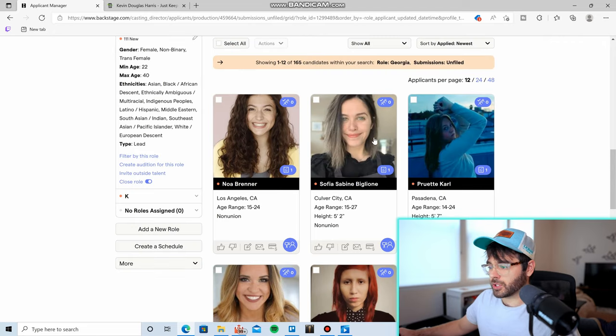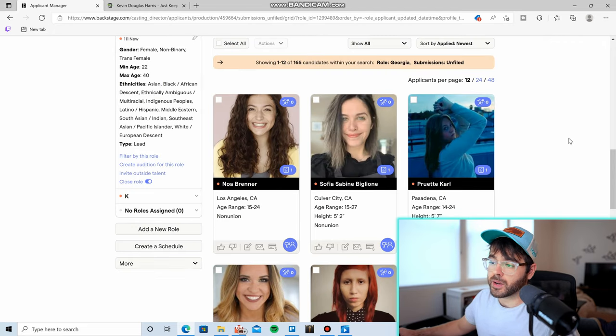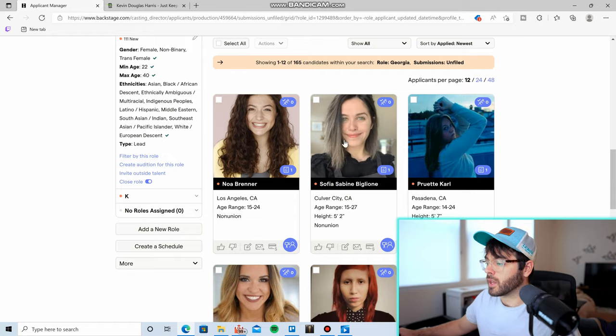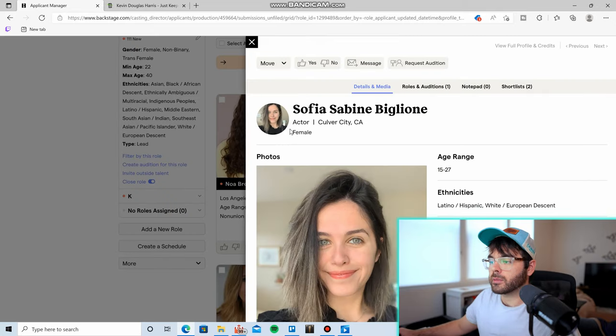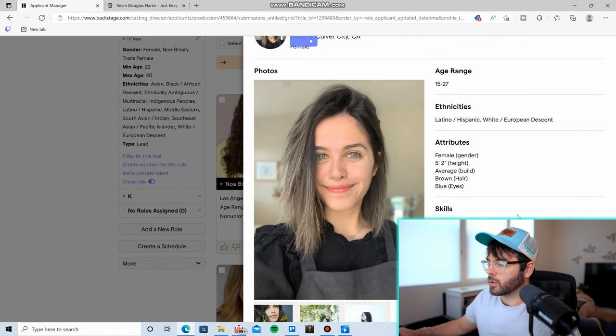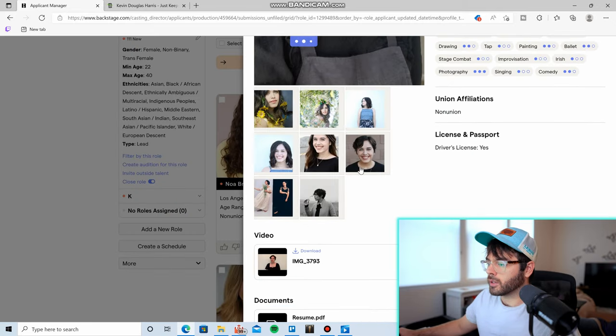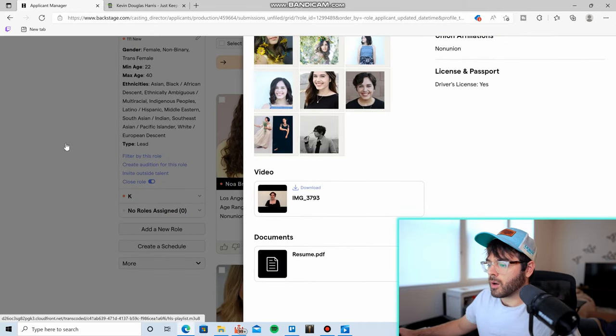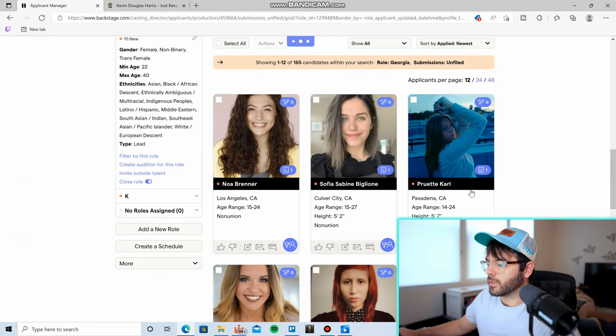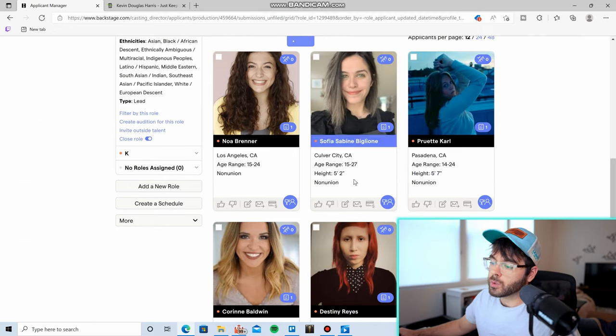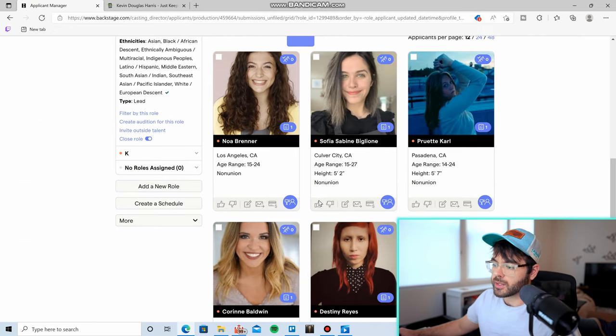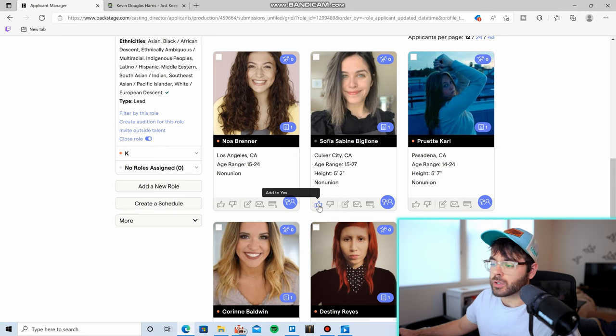And so you just basically do the exact same thing you did with the Find Talent pages. If you see someone you like, click on them. Go through all their reel and everything. Watch as much as you can. And then if you like them, what I like to do is come down here and I click the add to yes button.